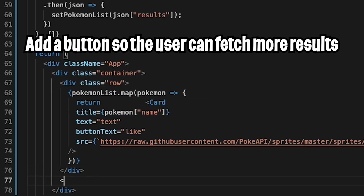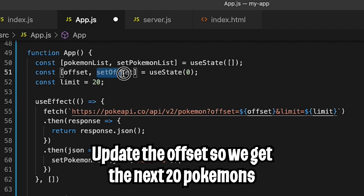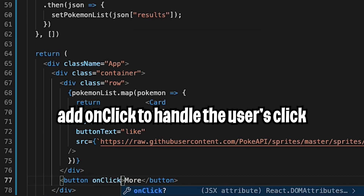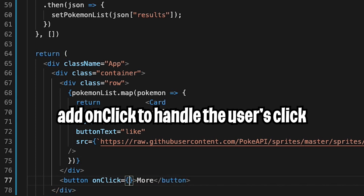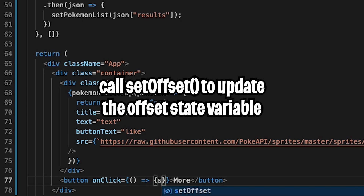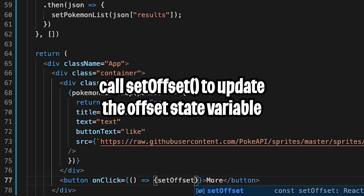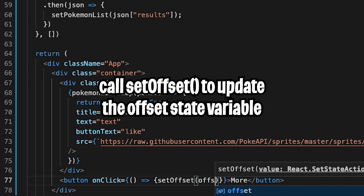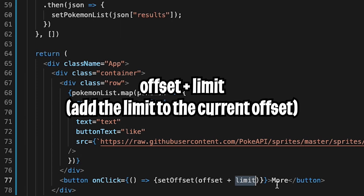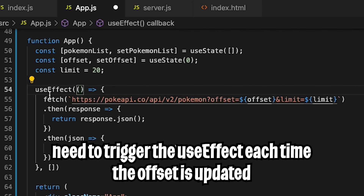Next in the HTML, let's add a button and call it "more". When the user clicks more, we want to call setOffset to update the offset value by 20. So let's add an onClick here — onClick equals open curly brackets, and here we pass a closure: open parentheses, arrow key, open curly brackets. Then inside the body, do setOffset, open parentheses, and use offset plus limit. This way we add 20 each time the user clicks more.